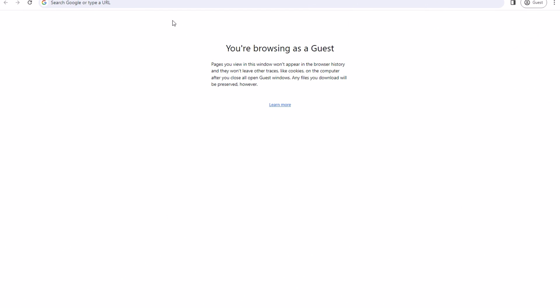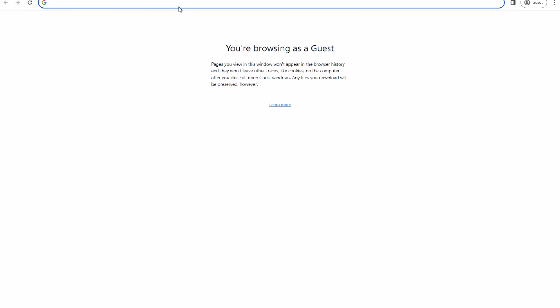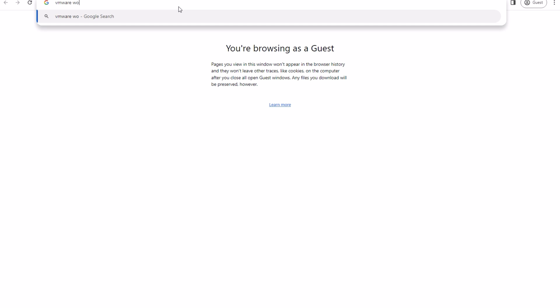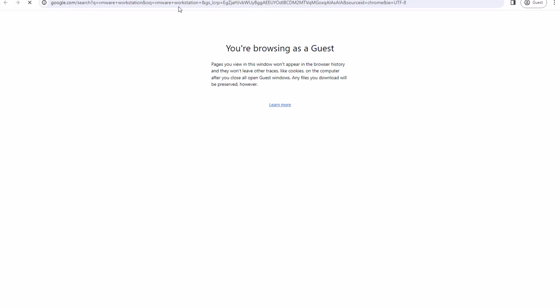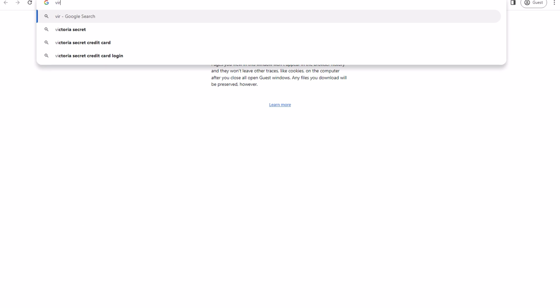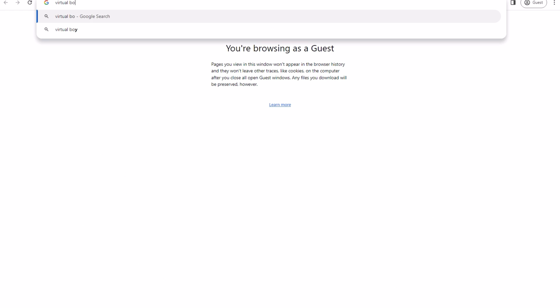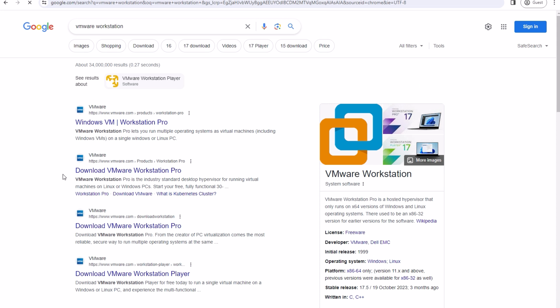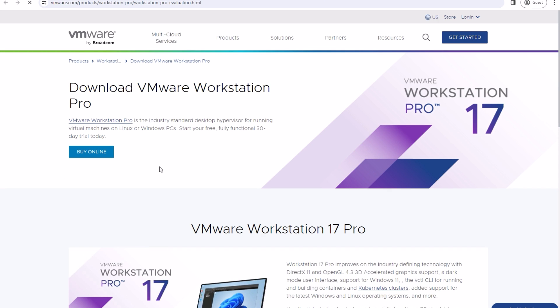Before getting started, we first need to have our hacking environment set up so we can practice hacking. I will be demonstrating on a Windows machine how to set up Kali Linux on your VMware or VirtualBox. You can download VMware or VirtualBox — the choice is yours — but I will be using VMware for now.